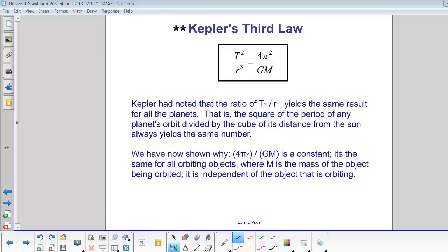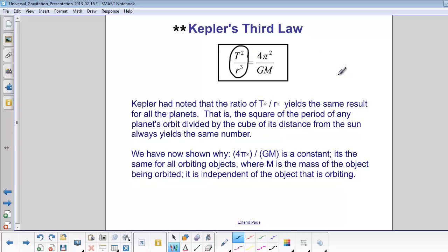This is what's called Kepler's third law. But Kepler only figured out the first part of this equation. He used observations made by Tycho Brahe and noted that the ratio T squared over r cubed yielded the same results for all of the planets in our solar system. Newton showed why.